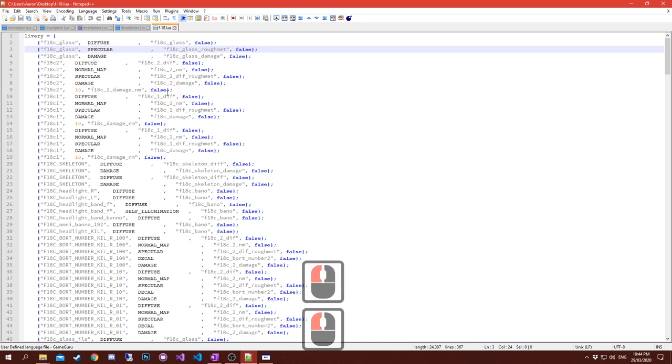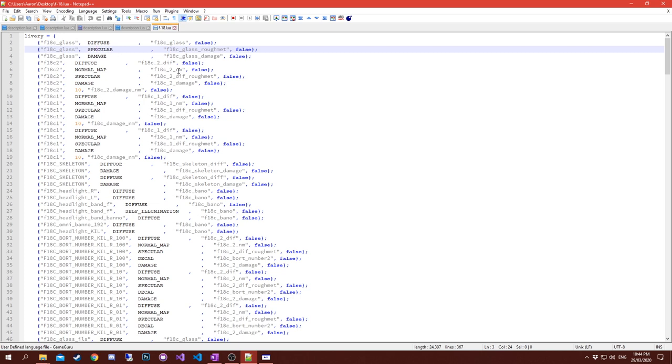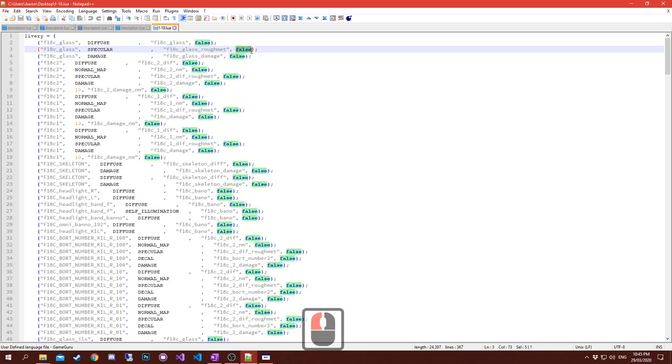Just one more time - that is the designation that comes off the model itself of where that particular layer is placed. That is your channel. So that's the diffuse, specular, damage. Zero is your diffuse, normal is your channel one, specular or rough met now is on channel two, and decal is on channel three.